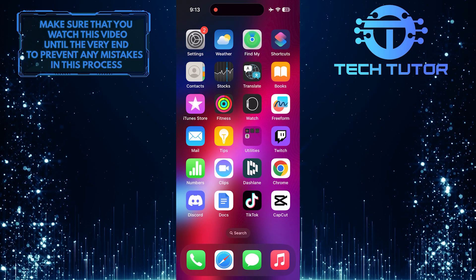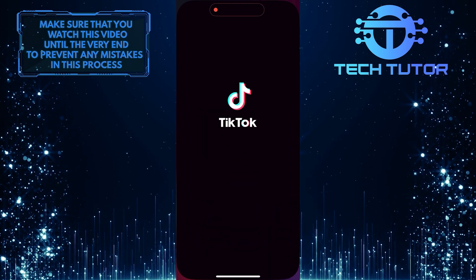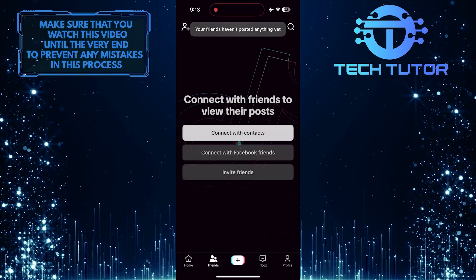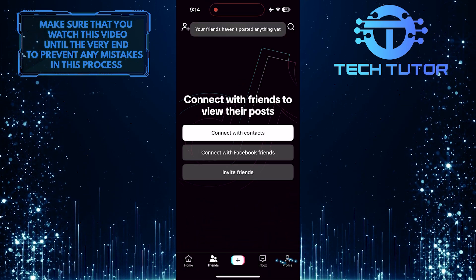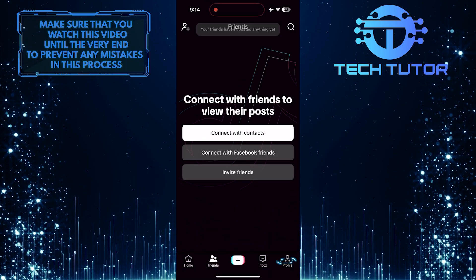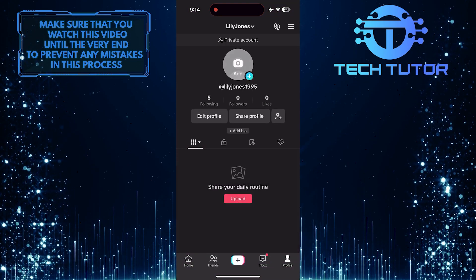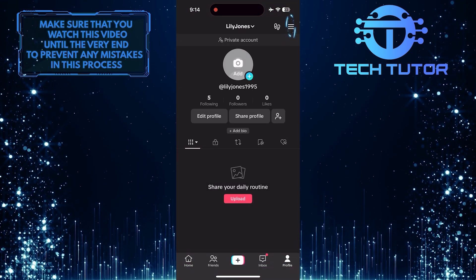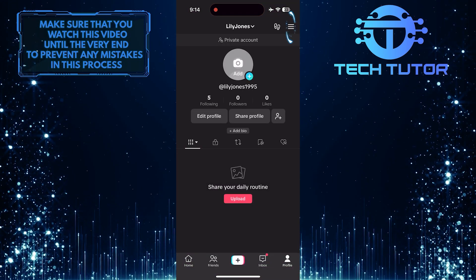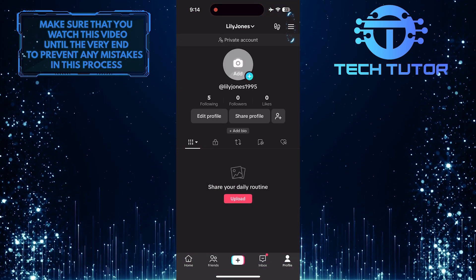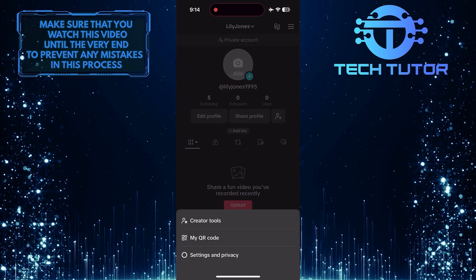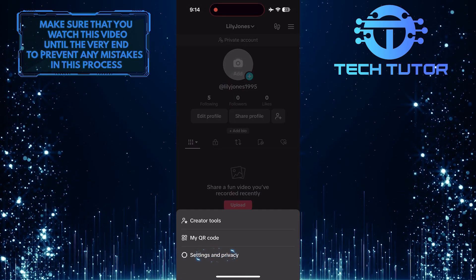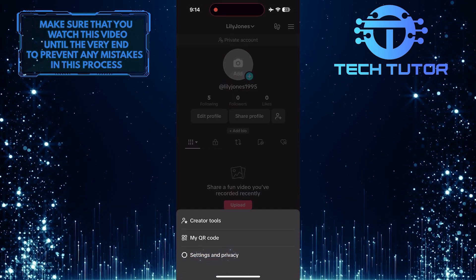To do that, open up the TikTok app, and then tap on the Profile button at the bottom right. Then tap on these three lines at the top right, and then tap Settings and Privacy.